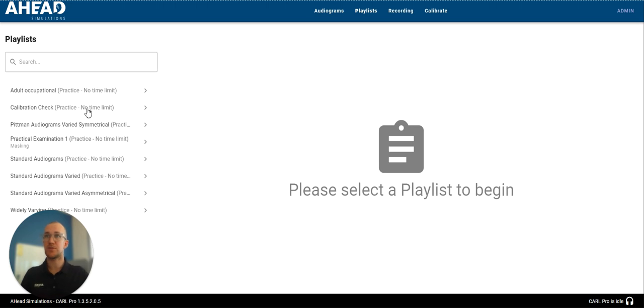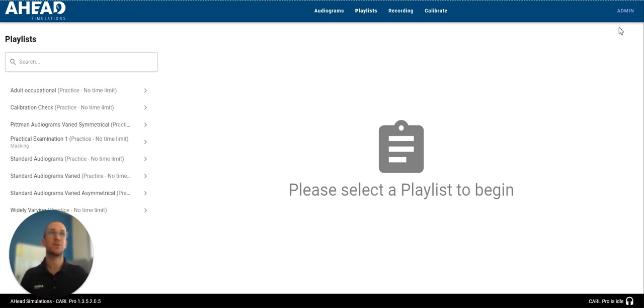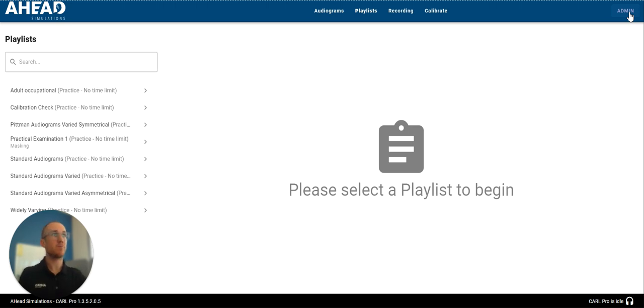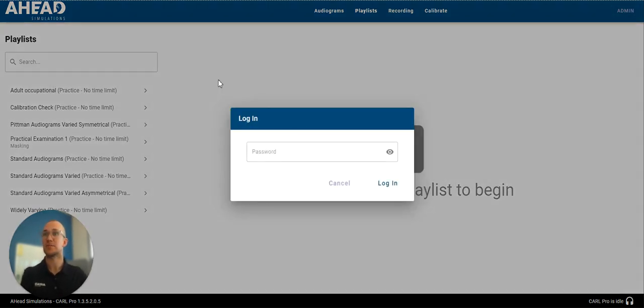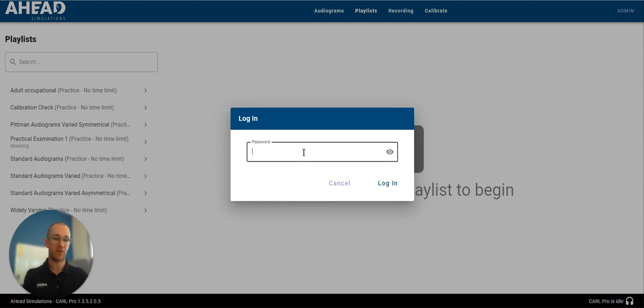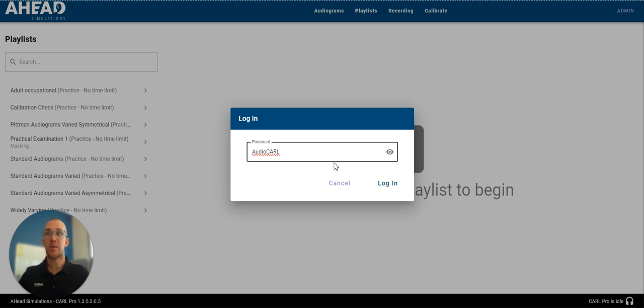So before I jump into one of the playlists here, I'm going to go into the admin portal and create my own playlist. That's going to be the best way to really understand how playlists work and how you can design your own. So jumping into the admin portal here, my password for my Carle Pro is audio Carle.